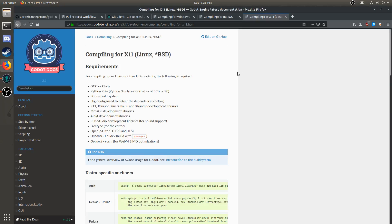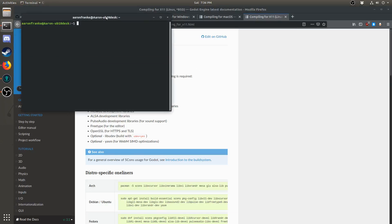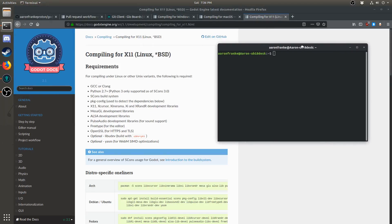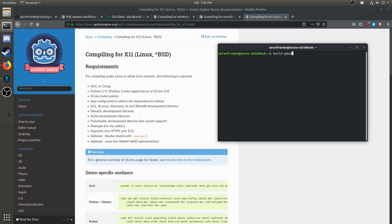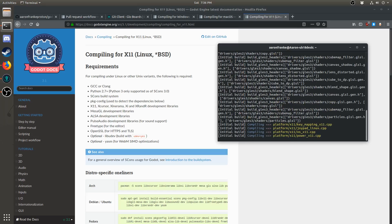If you're on Linux, I've also created some small build scripts linked in the description that help make sure that you have all the dependencies required and build Godot for you. All you have to do, once you put it in your local bin, is type build Godot in a terminal, and it will start building.